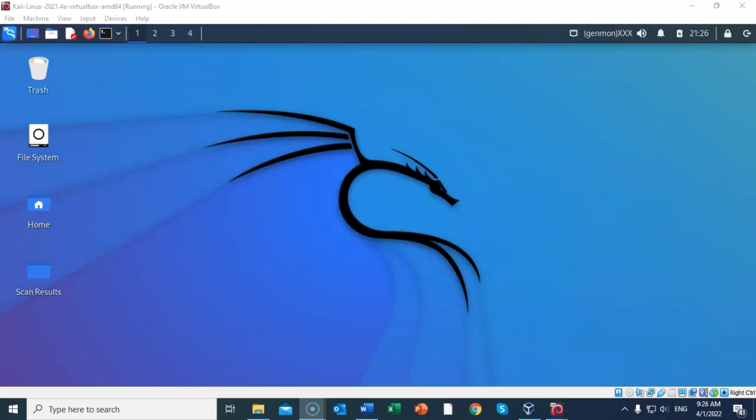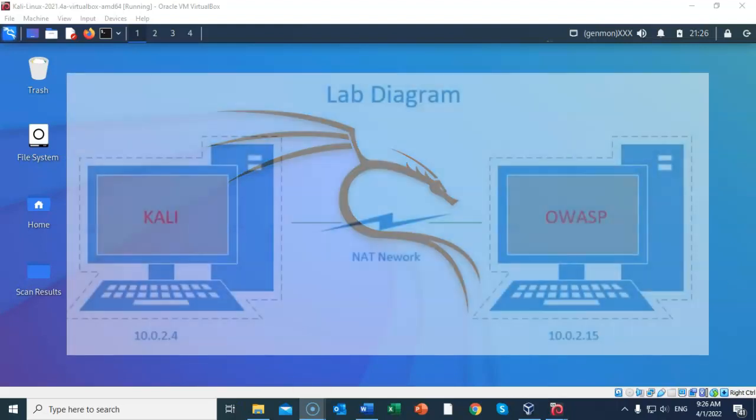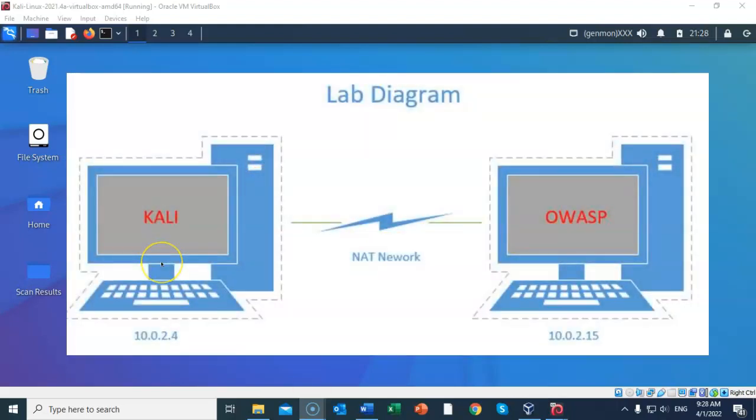For this lab demonstration, I will be using one virtual install of Kali Linux, one virtual install of OWASP's broken web application VM, and do ensure that both your VirtualBox network adapters are set to NAT network. Do ensure that your attack machine and your target machine are communicating with each other on the same network.